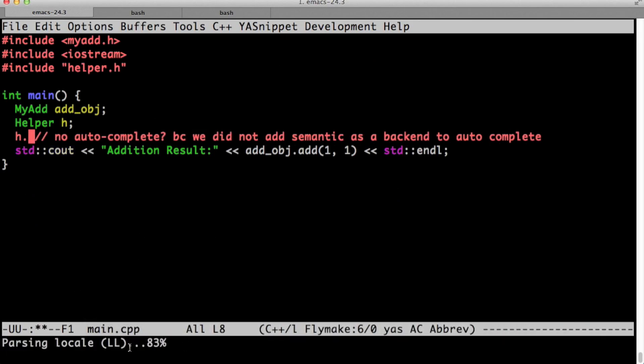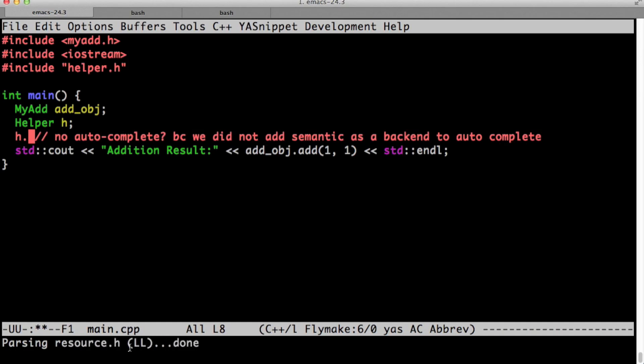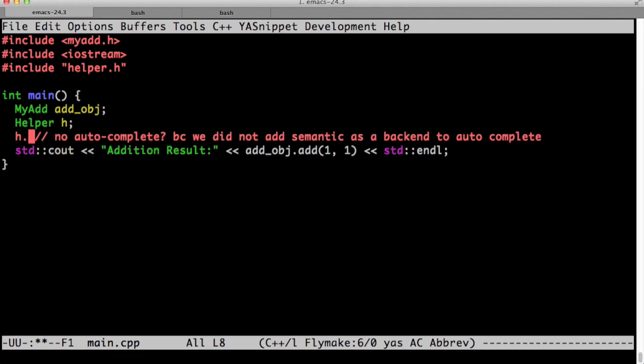Let's restart emacs with main dot cpp. Go to this line, hit tab. And as you see in the mini buffer, semantic is parsing all the system libraries and all the other libraries. At some point, it should tell us the output from helper dot h. As you see here, right now we got the output. It comes from the parsing of helper dot h.